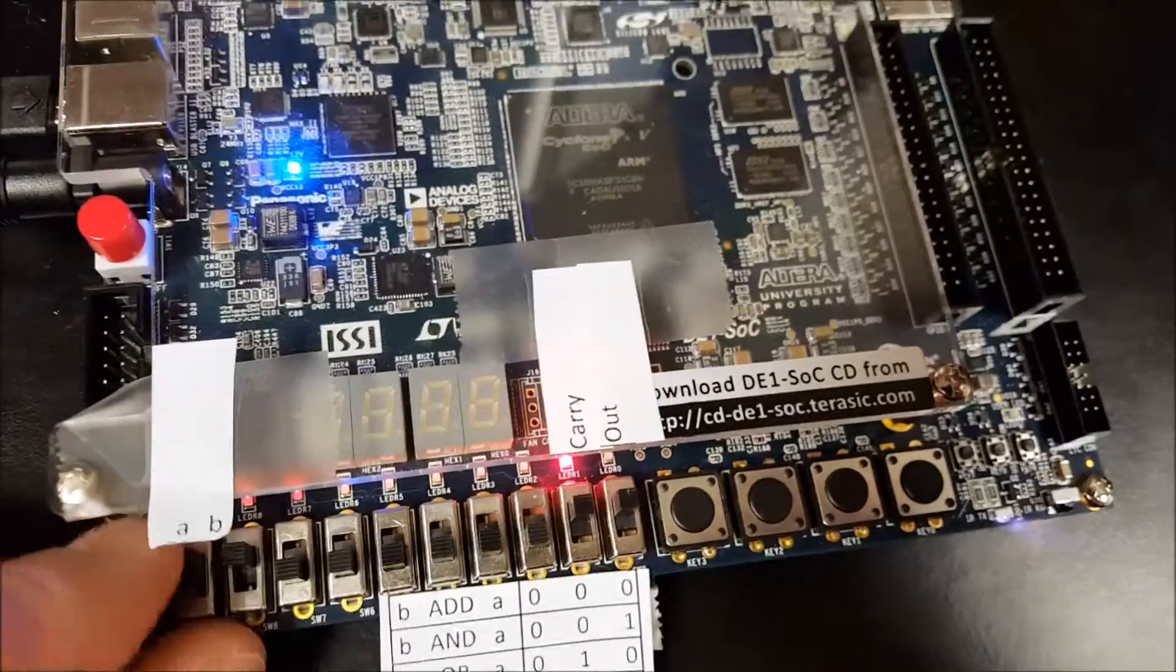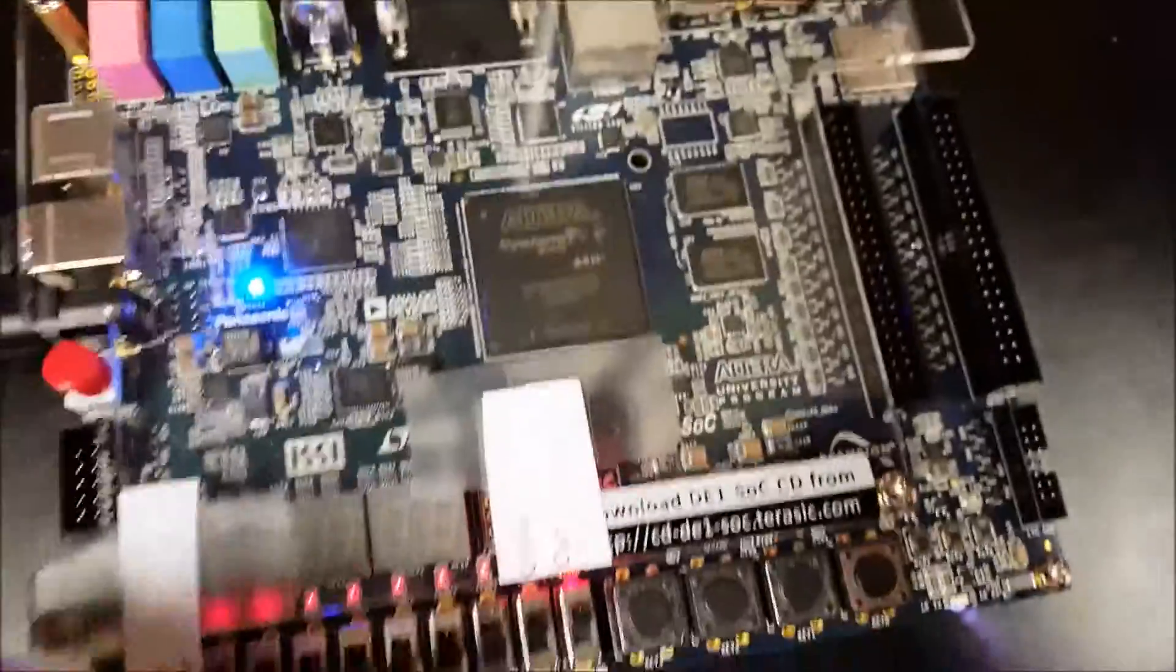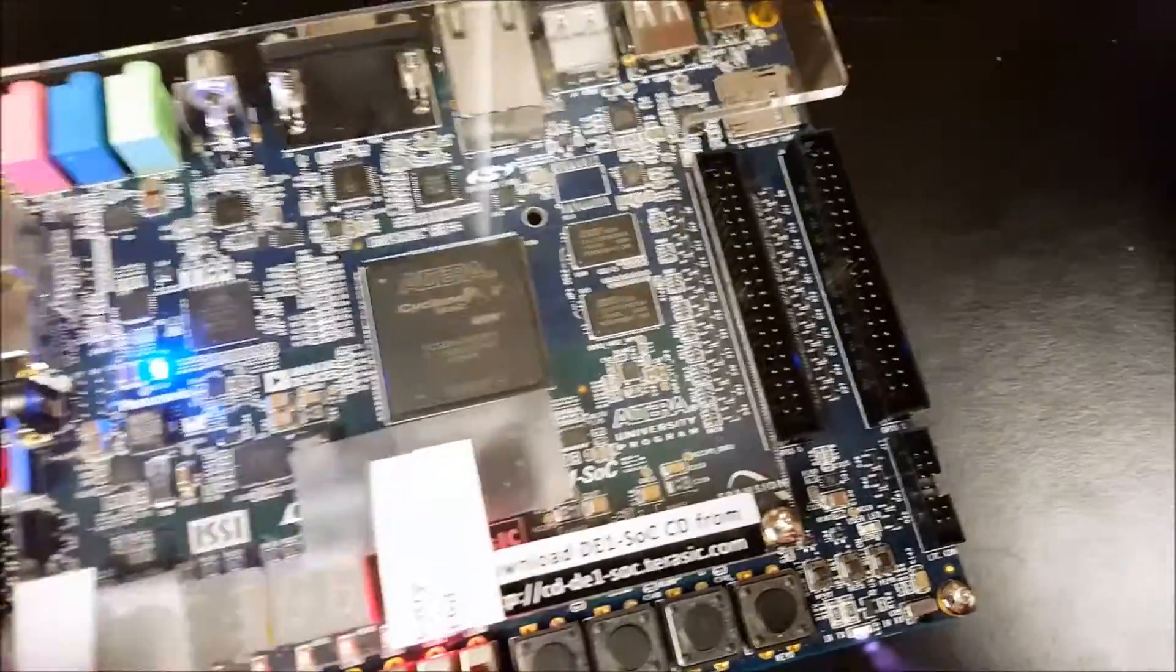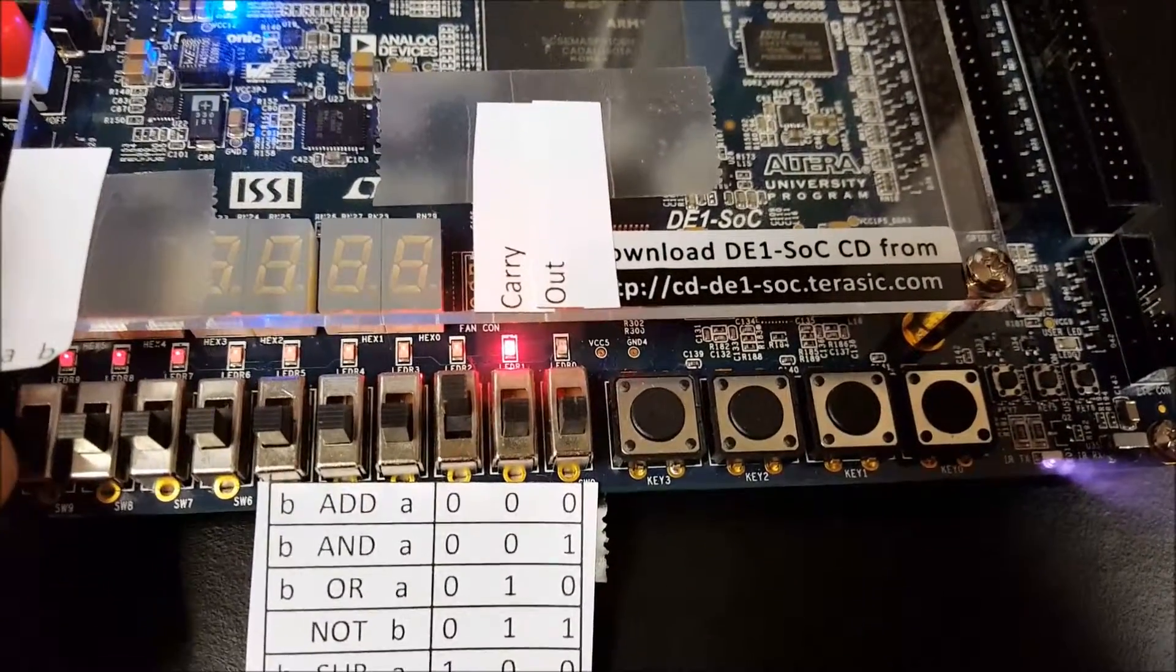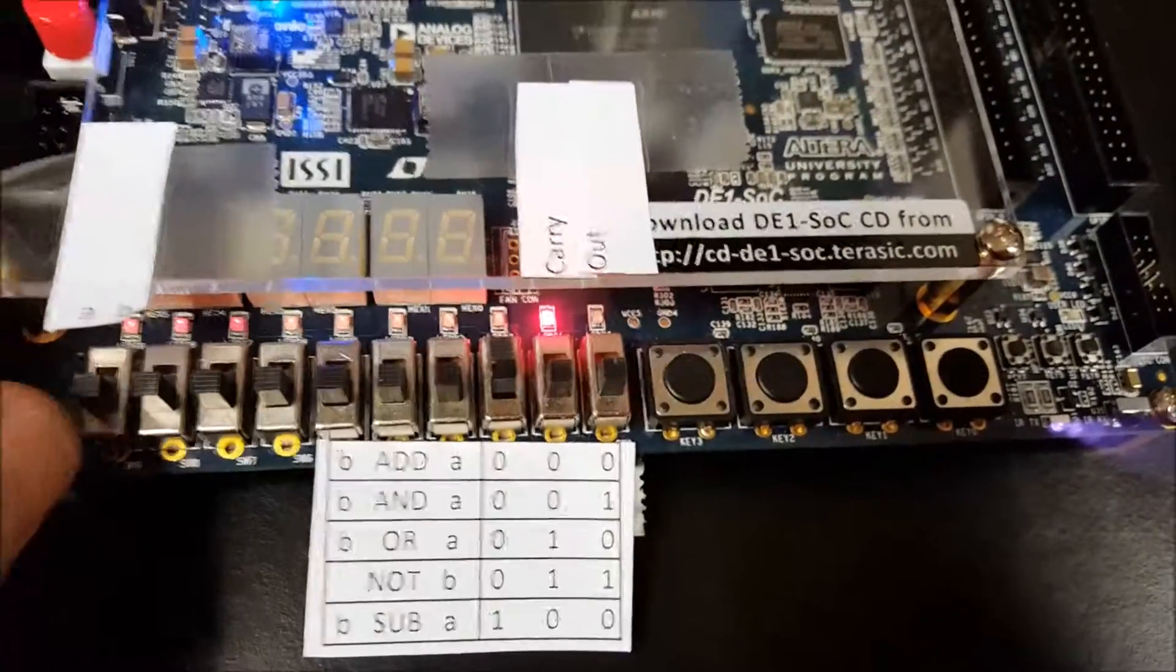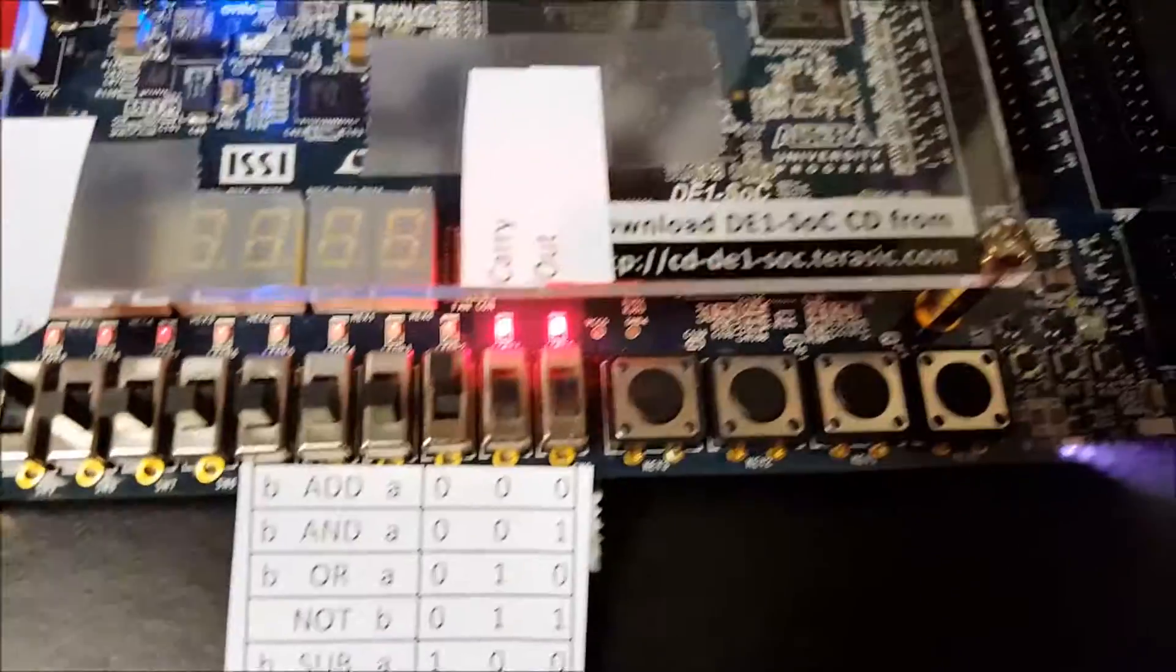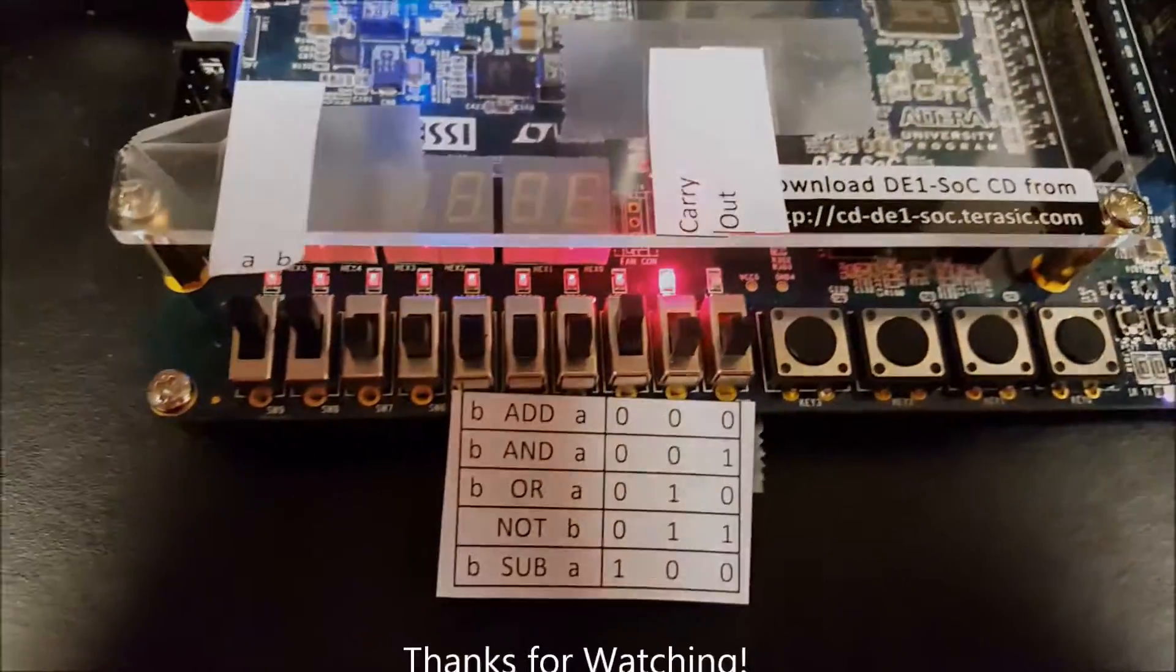Okay so now the next opcode is subtract, it's B subtract A. Okay so zero minus zero is zero. One minus zero is one. Zero minus one is negative one. And one minus one is zero. Okay.